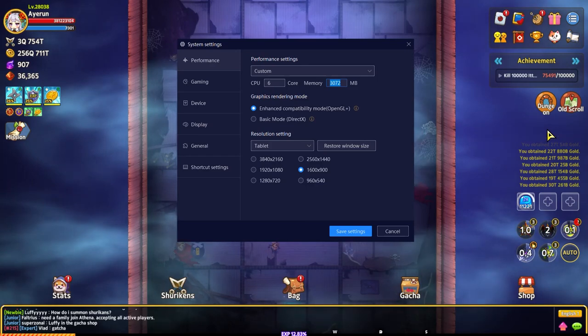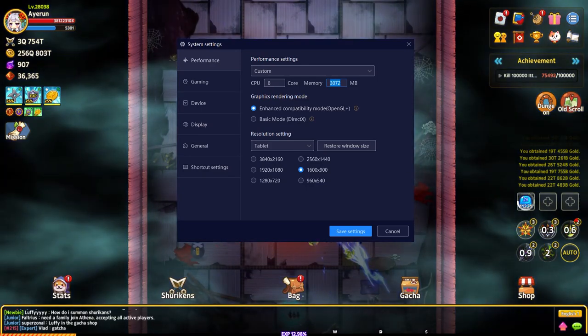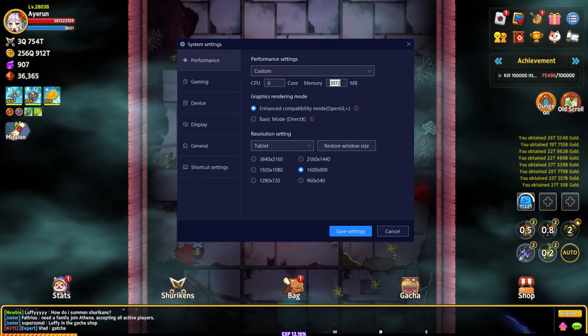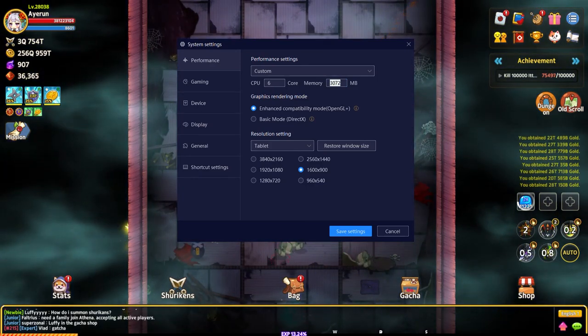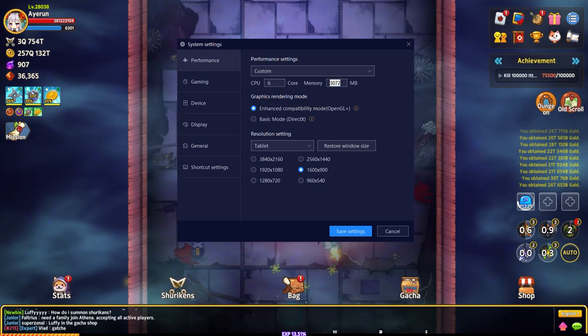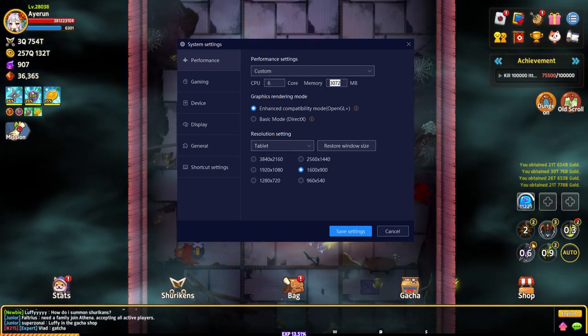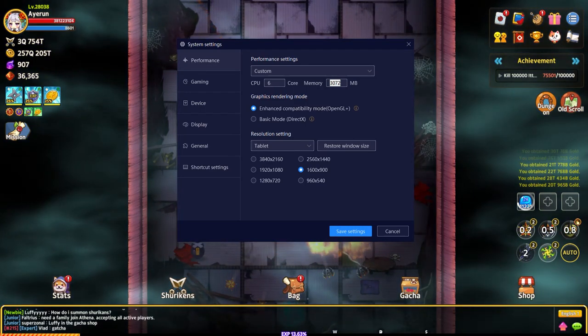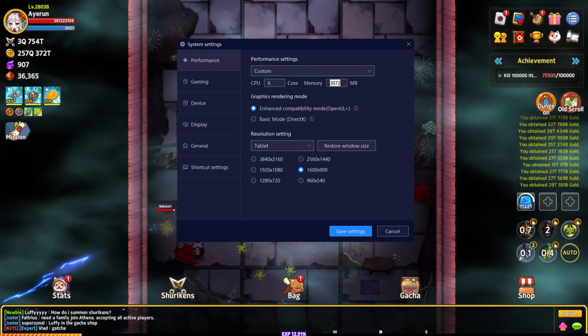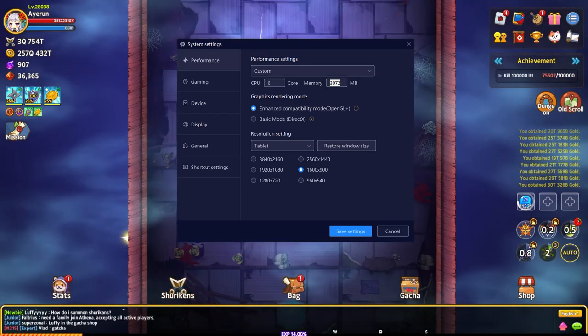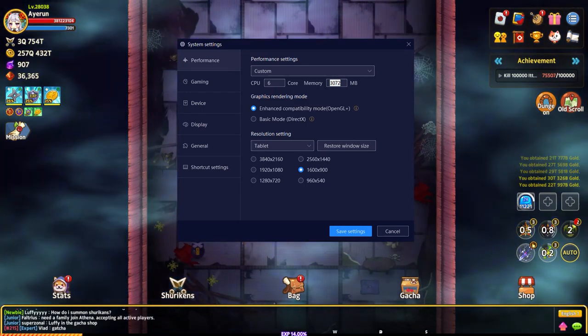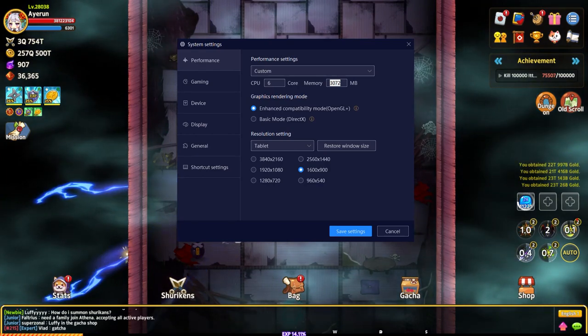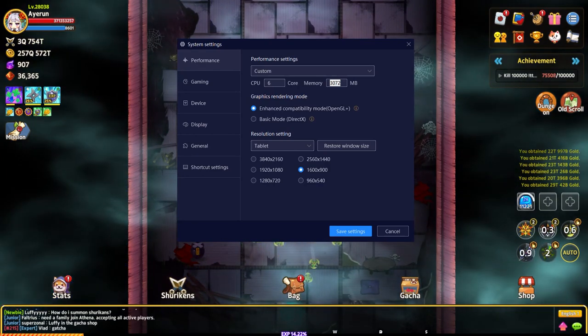I noticed Nox doesn't recognize anything above 16 gigabytes, so if you have 16 gigabytes just put eight. Remember 1024 megabytes equals one gigabyte.